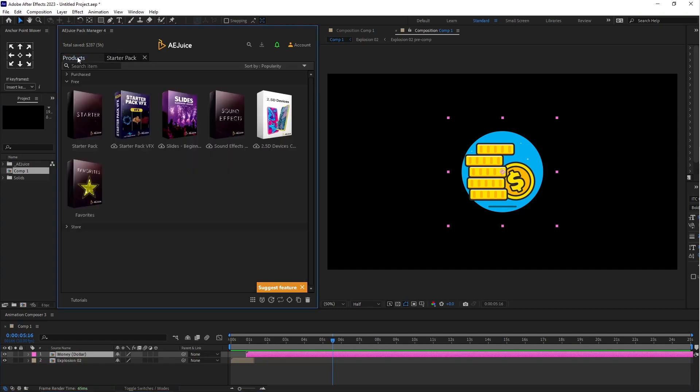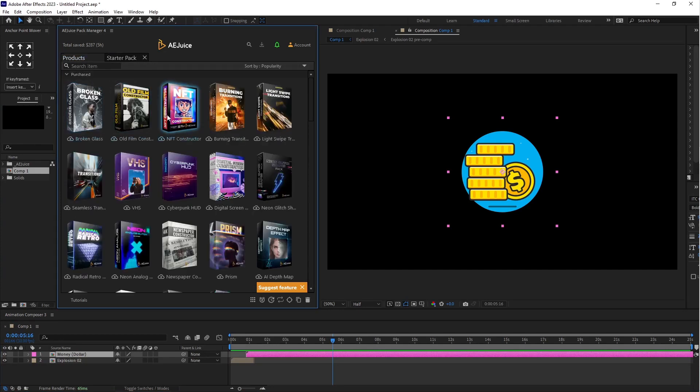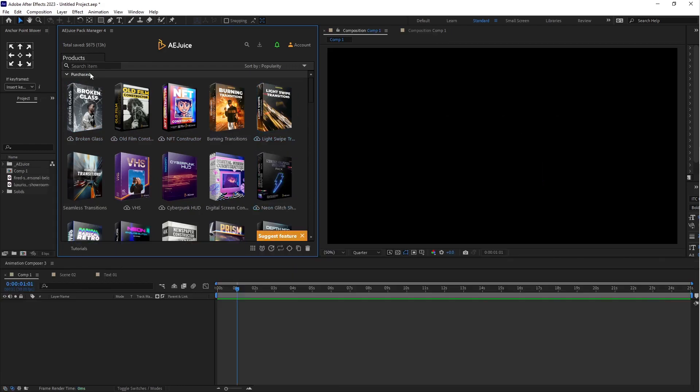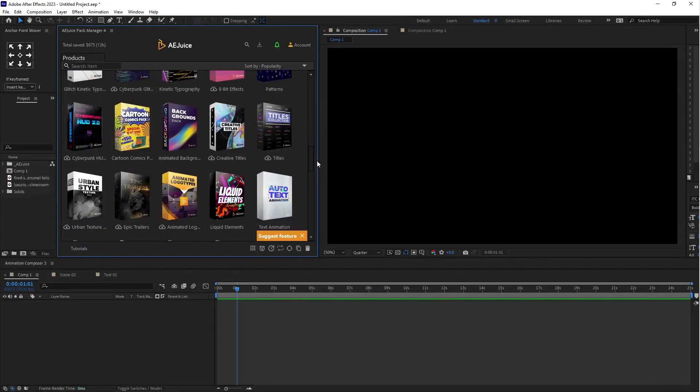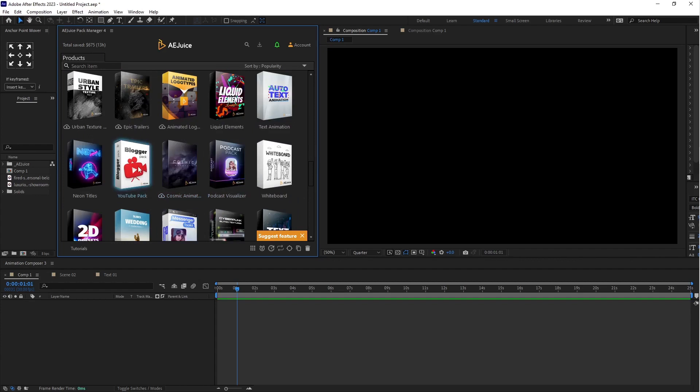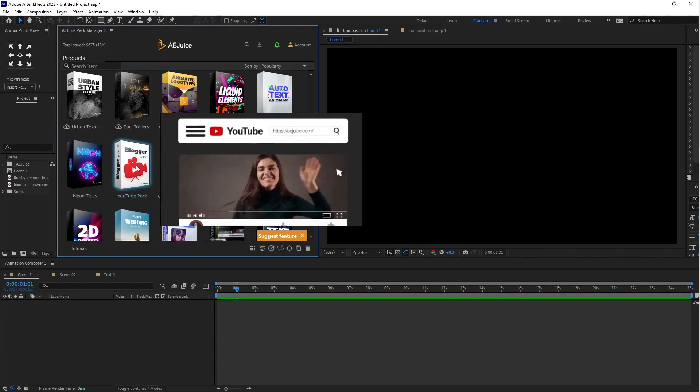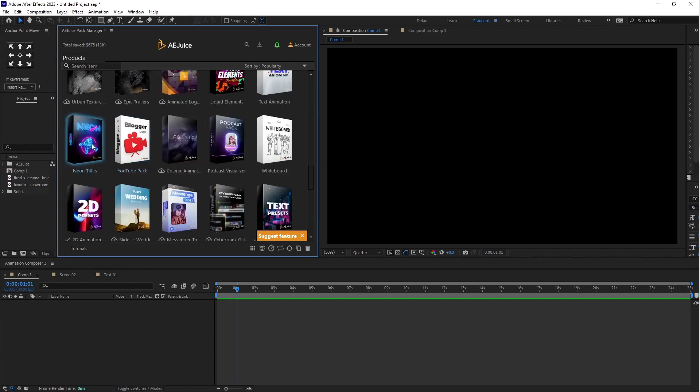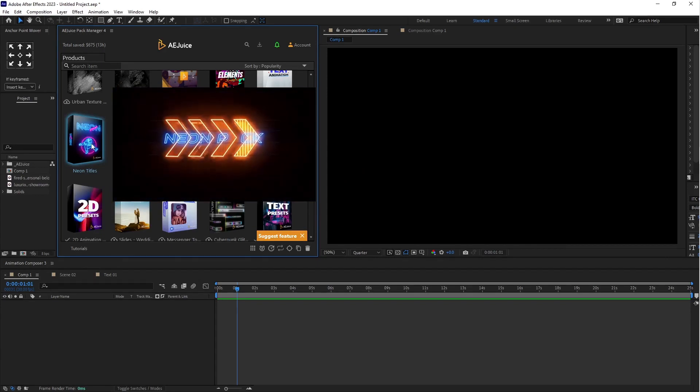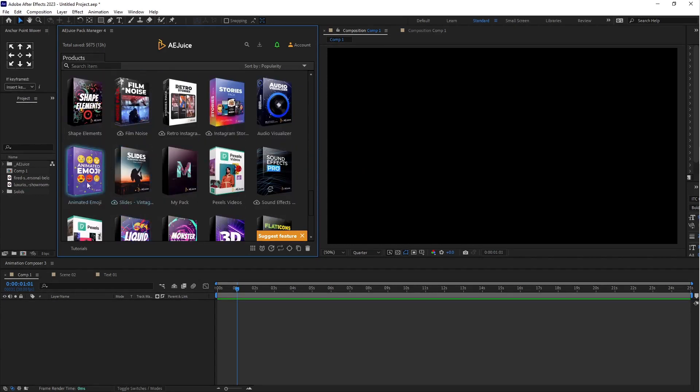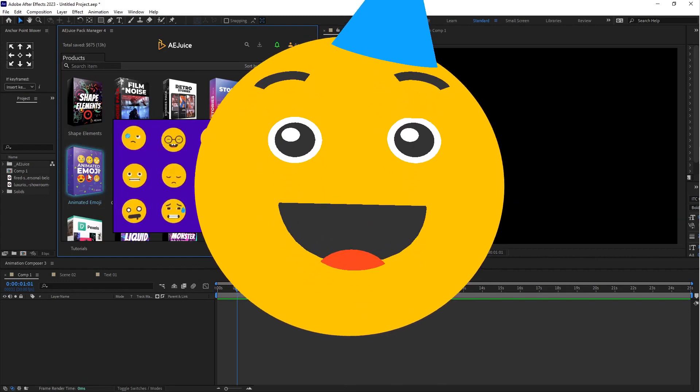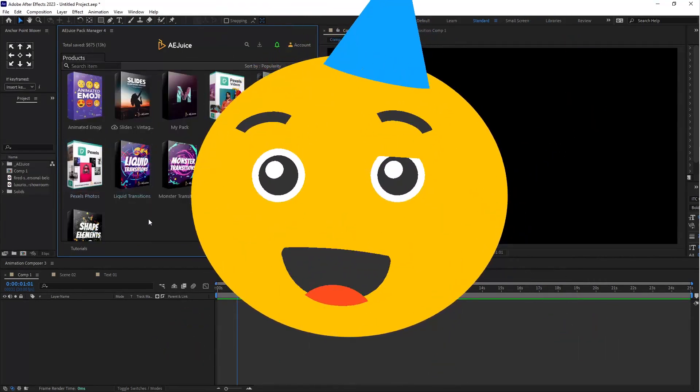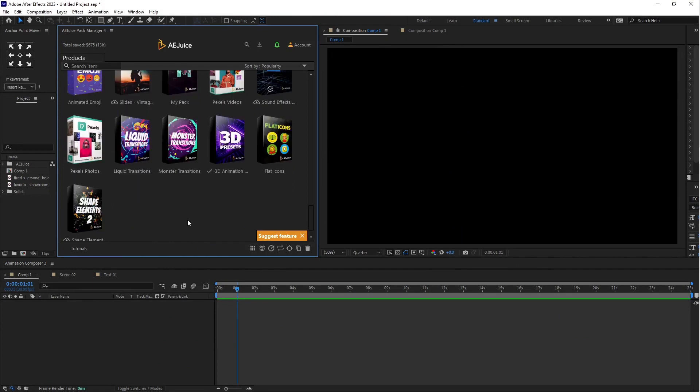Go to the product. And here you can see purchased. And I have already installed this purchased plugin. So here you can see lots of plugin in one bundle. Just like auto animation, liquid elements for YouTuber. You can use for blogger, neon titles, 2D presets, animated. You can use in our project. So here I will show you 2, 3 plugins in After Effects how it's work.